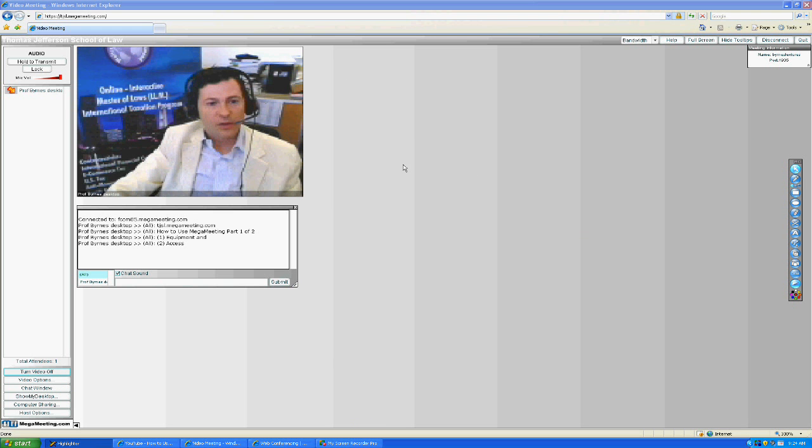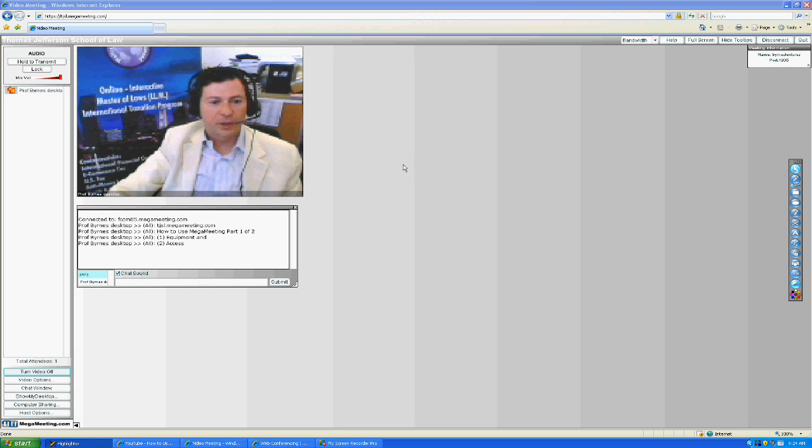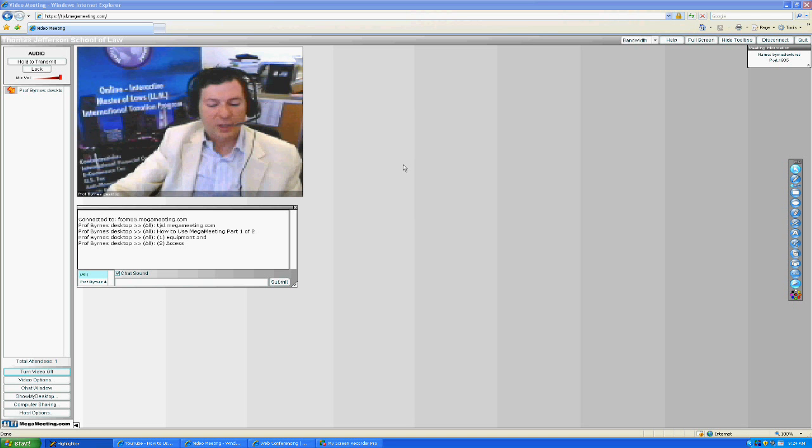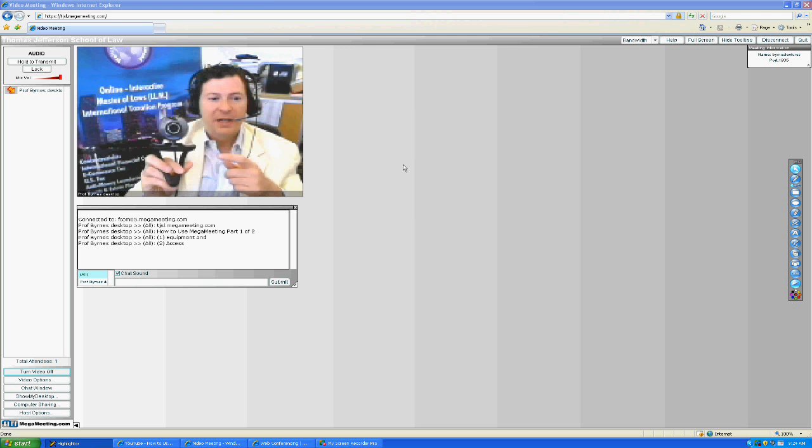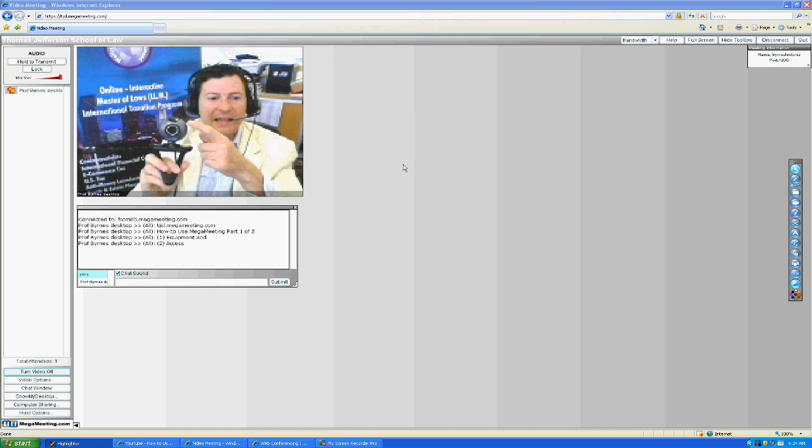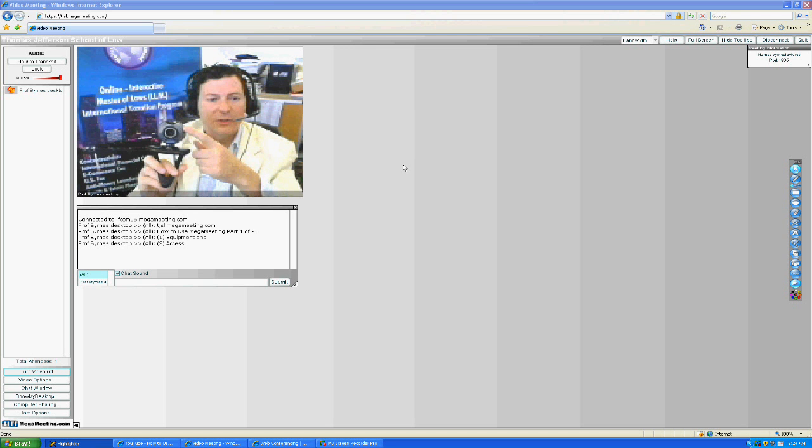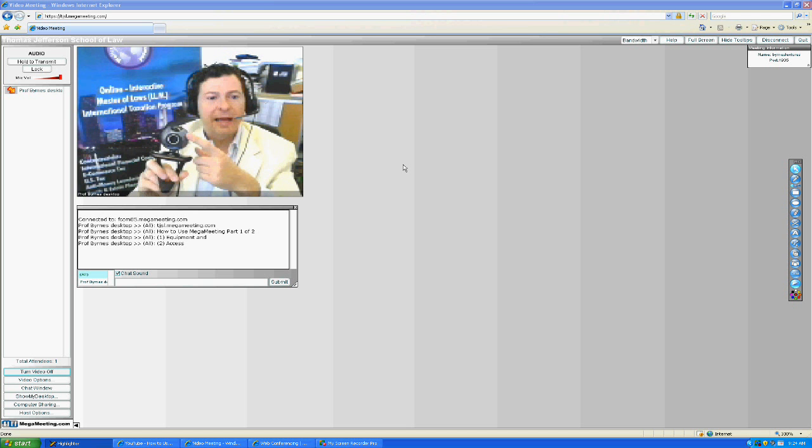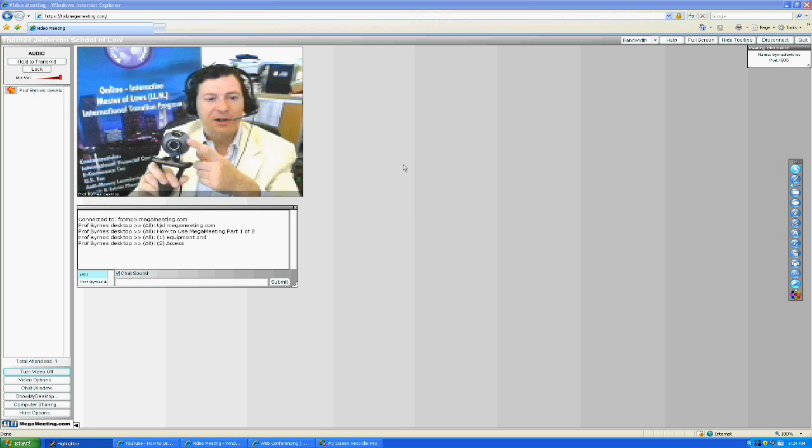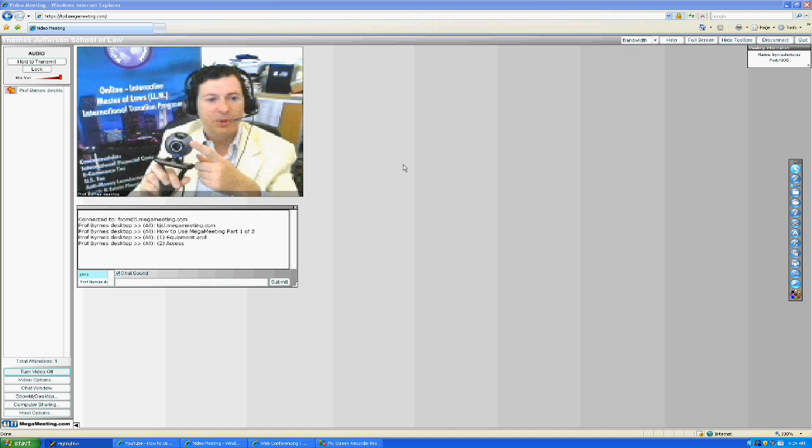The first point of order for using MegaMeeting is to make sure you have your microphone and headset. You do not want to use the microphone inside your webcam unless you absolutely must. The reason? This microphone in a webcam is so sensitive it'll pick up the air conditioning, or if you're teaching from an airport terminal waiting for a flight like I do sometimes,